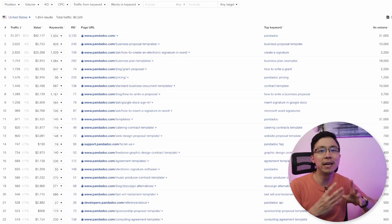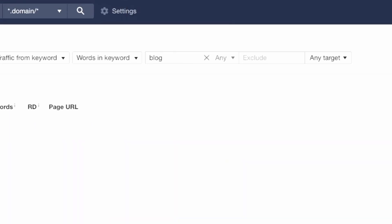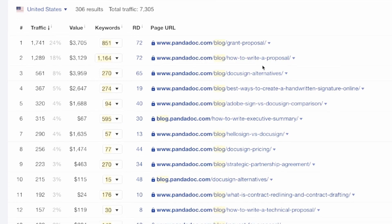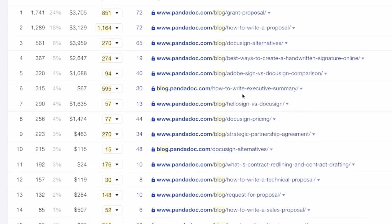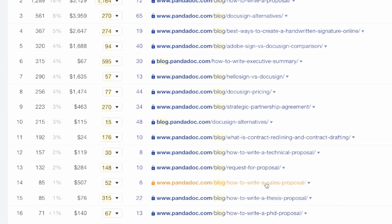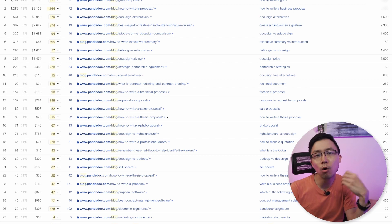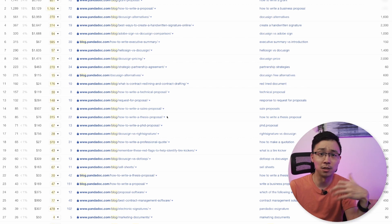In Ahrefs, I'm going to open up some of the top pages based on the theme they fall into. Starting with their blog — typing 'blog' outputs all pages with 'blog' in the URL structure. Scrolling through, a few themes emerge: how-to content, best ways to create something, how to write an executive summary, and even some versus content. It seems like PandaDoc uses their blog to cover informational articles in depth, as well as to provide alternative posts comparing common competitors that come up in conversations with their prospects.